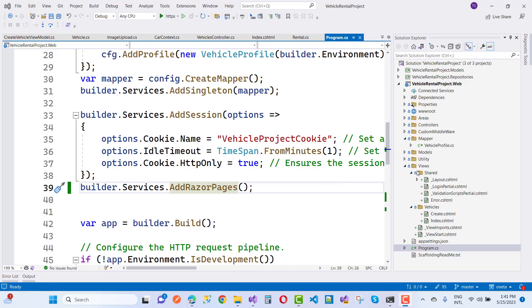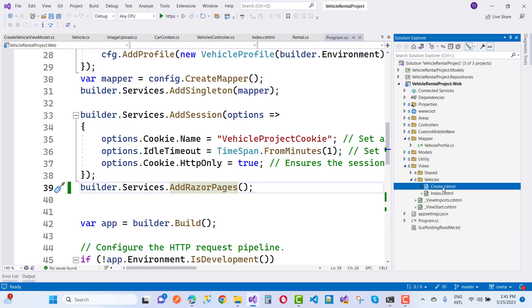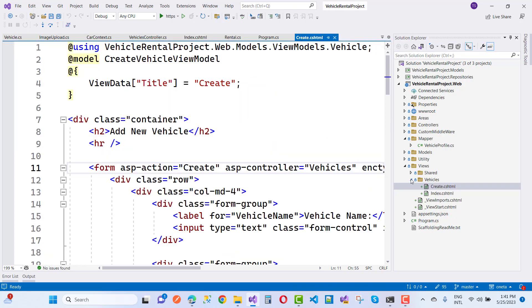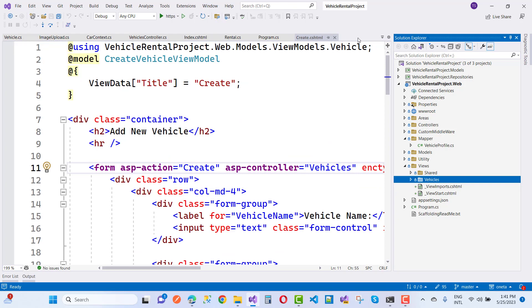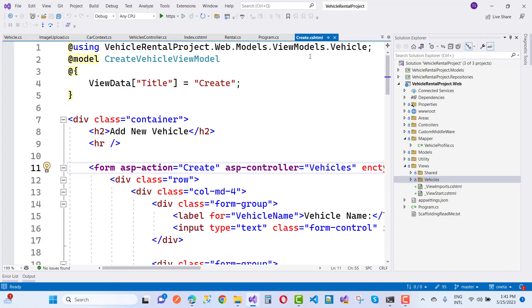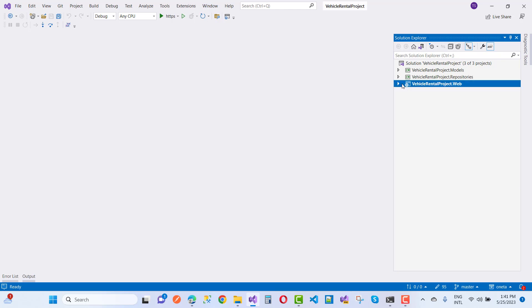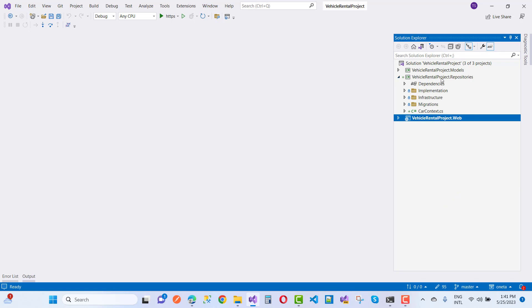Now, go to the next section — that is the DbInitializer class. In the DbInitializer class you can see... first of all close all these things and add a new DbInitializer interface in the repositories.